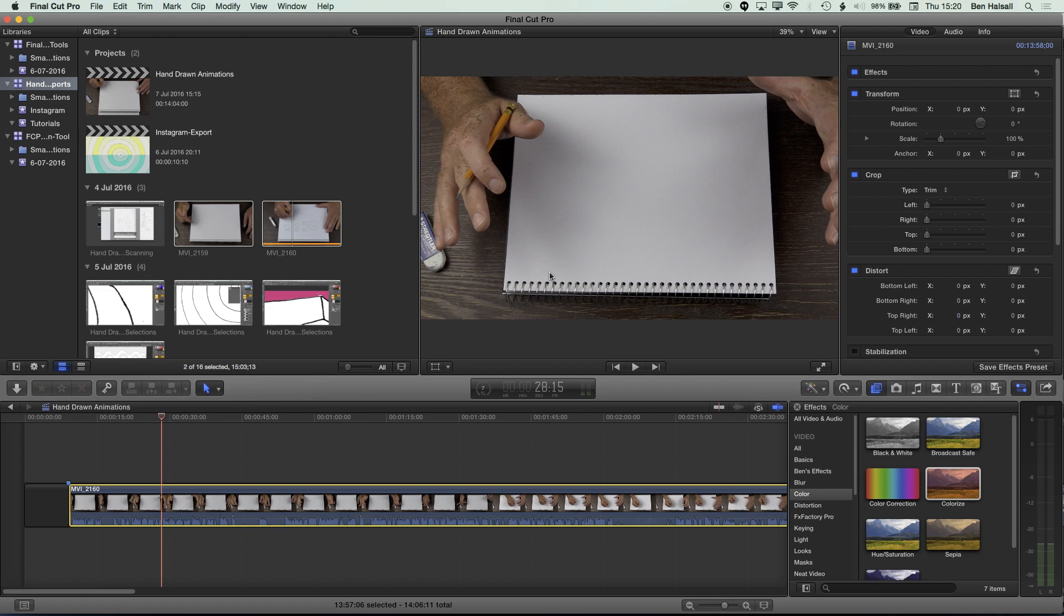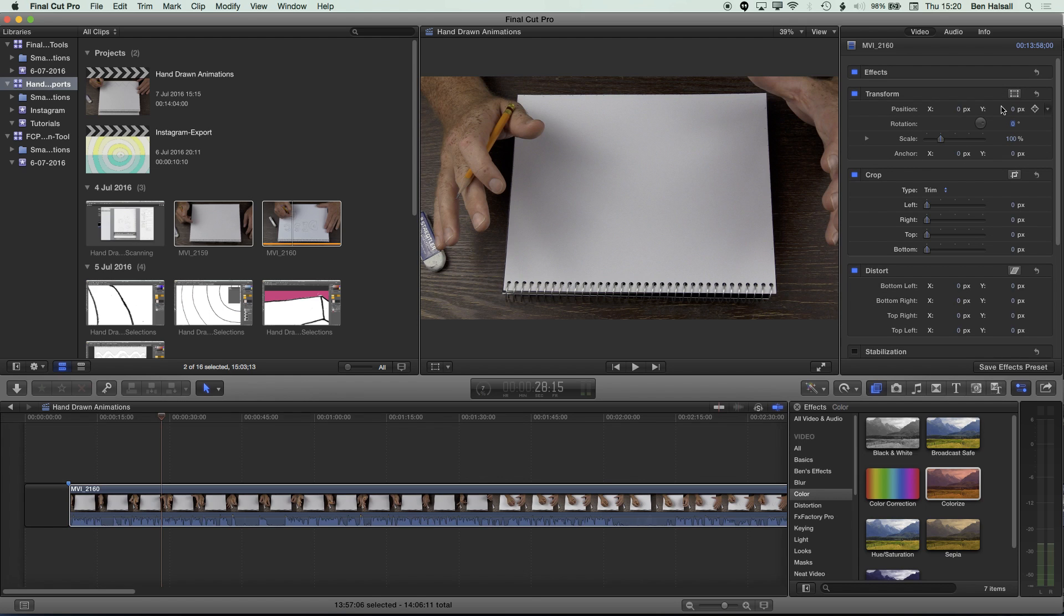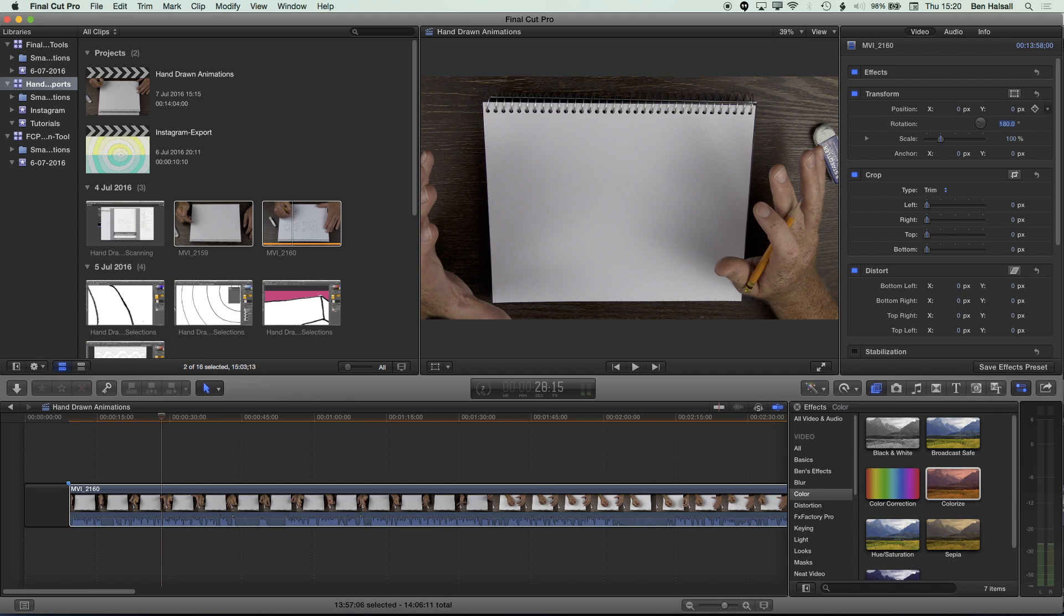So the first thing we're going to do is rotate this. So we're going to flip this by 180 degrees. So in the transform properties here, we have a rotation and we can type in 180. That's going to flip it.